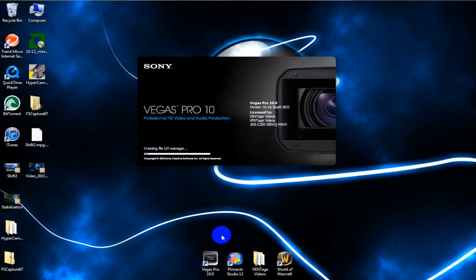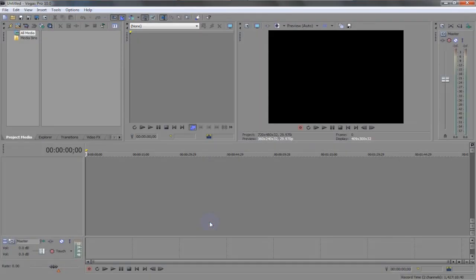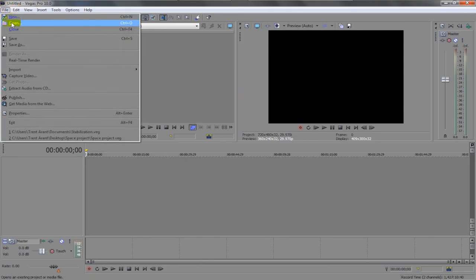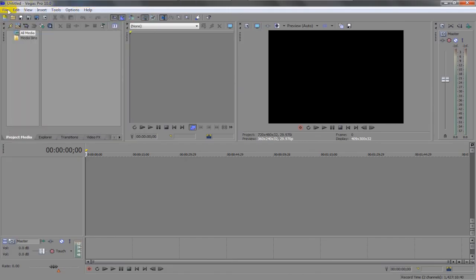Open up Sony Vegas Pro 10. This will only work with Sony Vegas Pro 10, no other version of Vegas. So if you don't have Vegas Pro 10 then you're pretty much screwed.